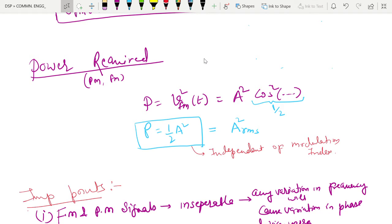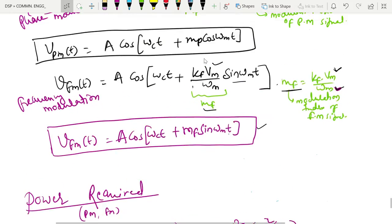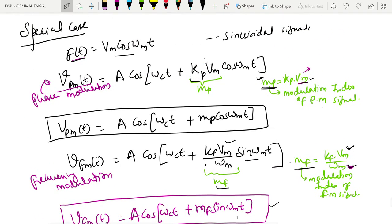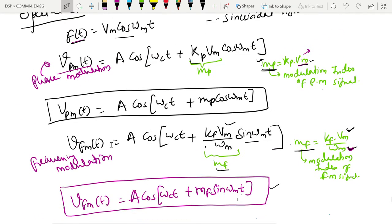Hello students. Last time we discussed the introduction of phase modulation and frequency modulation. We derived the expression of the phase modulated signal and frequency modulated signal, and we also discussed the modulation index of both phase modulated and frequency modulated signals.